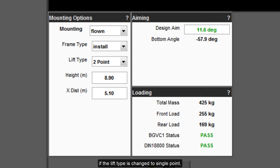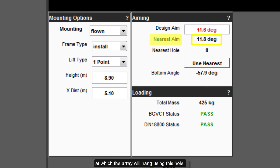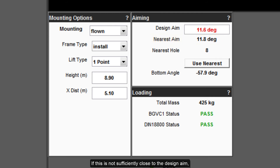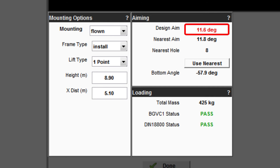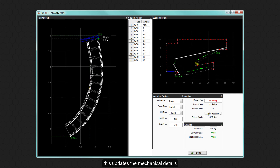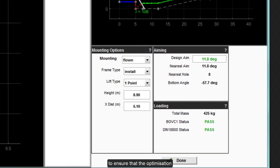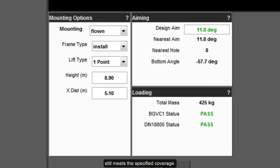The aiming section changes if the lift type is changed to a single point. The design aim is shown and the most appropriate hole on the flying frame to use is indicated. The nearest aim shows the angle at which the array will hang using this hole. If this is not sufficiently close to the design aim, the design aim will be shown in red. In this case, the option is available to use the nearest aim figure by clicking the use nearest button. This updates the mechanical details including the array diagram and means that the EQ optimization will have accurate figures for the exact array position to ensure the optimization still meets the specified coverage.